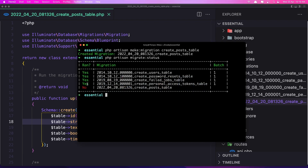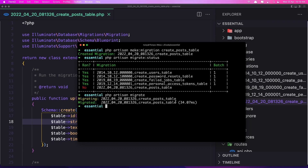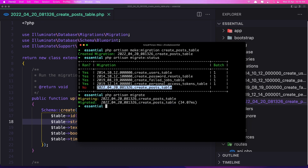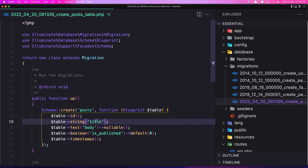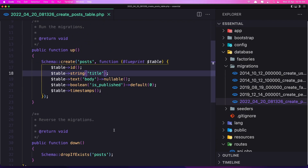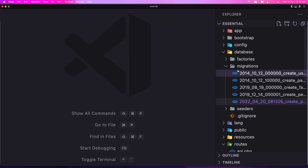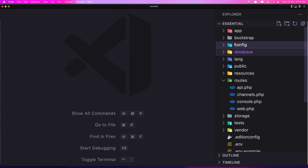Now let's run the migration again. You can see the posts table hasn't been run yet. If I run php artisan migrate, it migrated only this table — the posts table — which was not previously run. And now if I say migrate:status again, all the tables show as run. That's it for this video friends, hope you enjoy and see you in the next one. All the best.